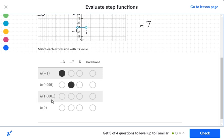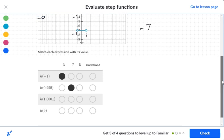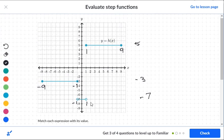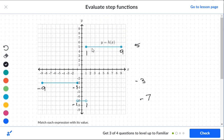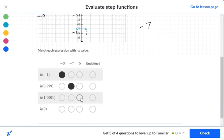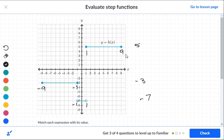For one point zero zero one: that's just past one. The segment going from one to nine covers this value, so this is at level five. For exactly nine: none of the other two segments reach nine, but this segment does go to nine and nine is a solid dot, so nine is included — that's also level five.